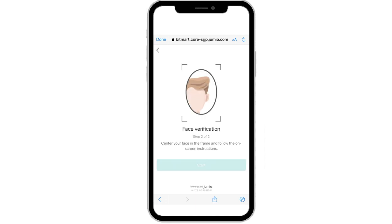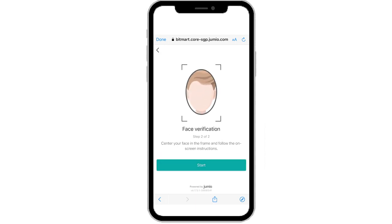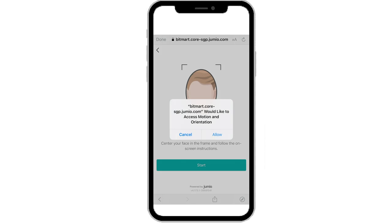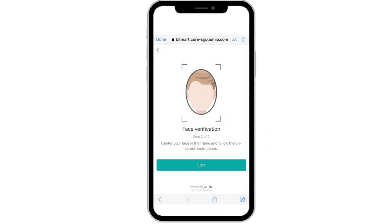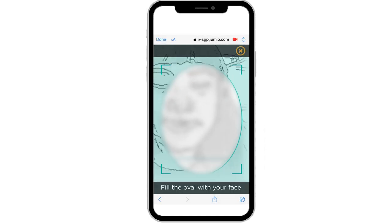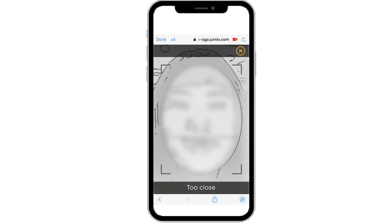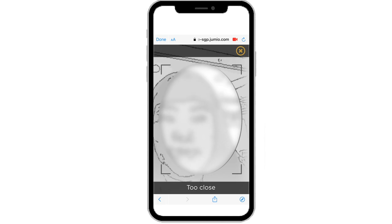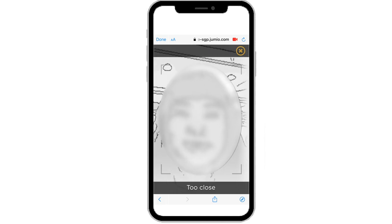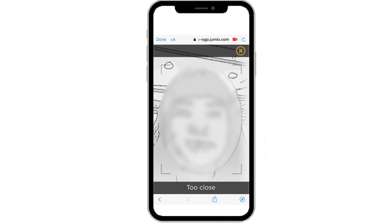Step 2: Face Verification. Click Start and allow the program to access your phone motion and orientation. Next, scan your face in the oval shape frame. You can move your phone closer or further based on the instructions on the bottom.